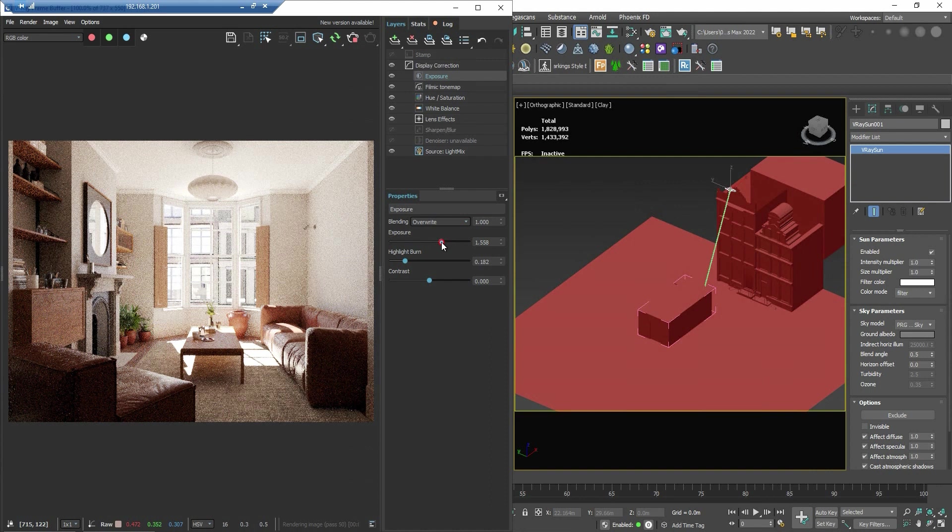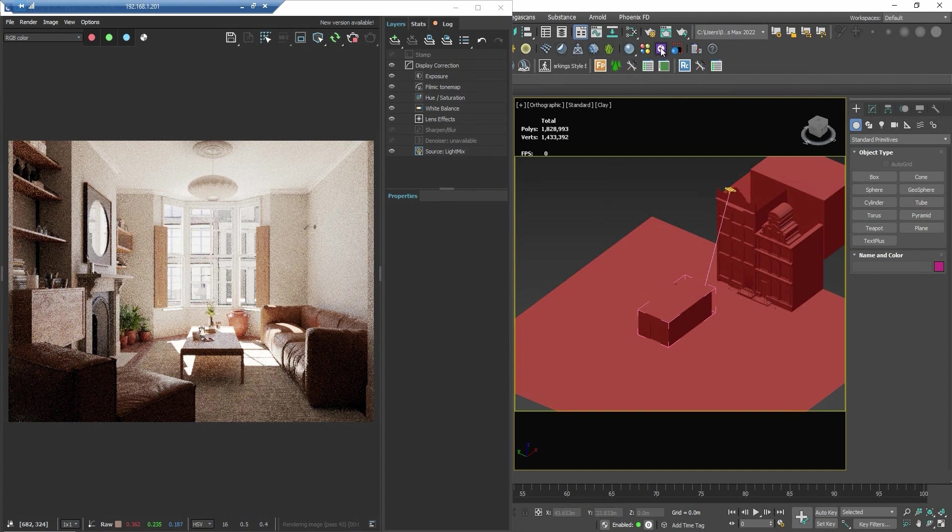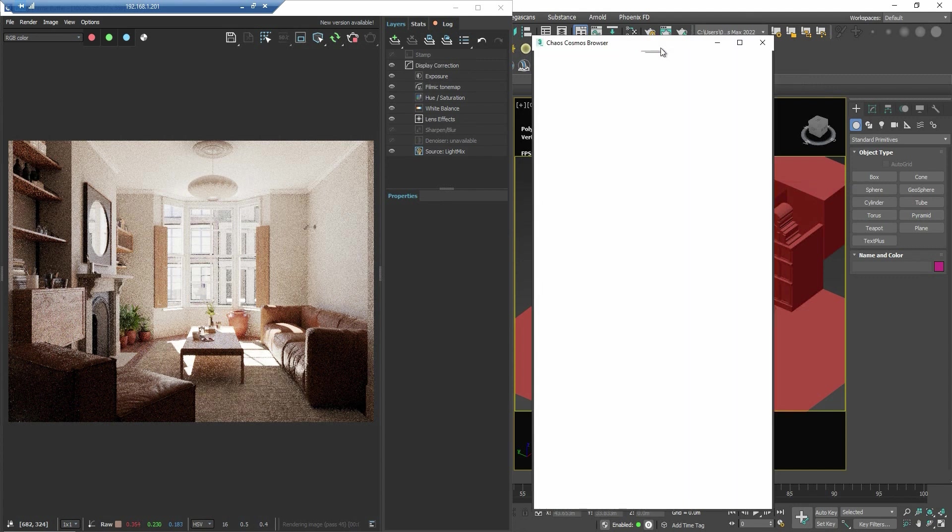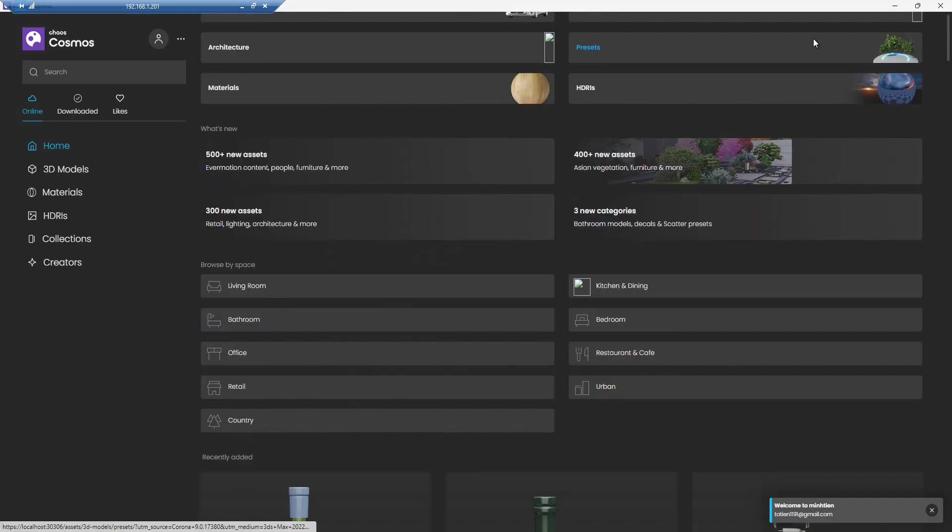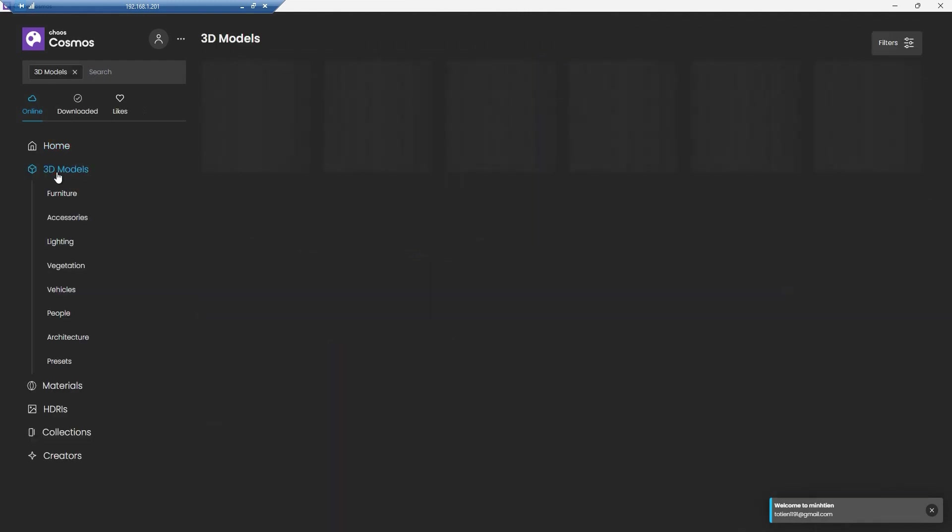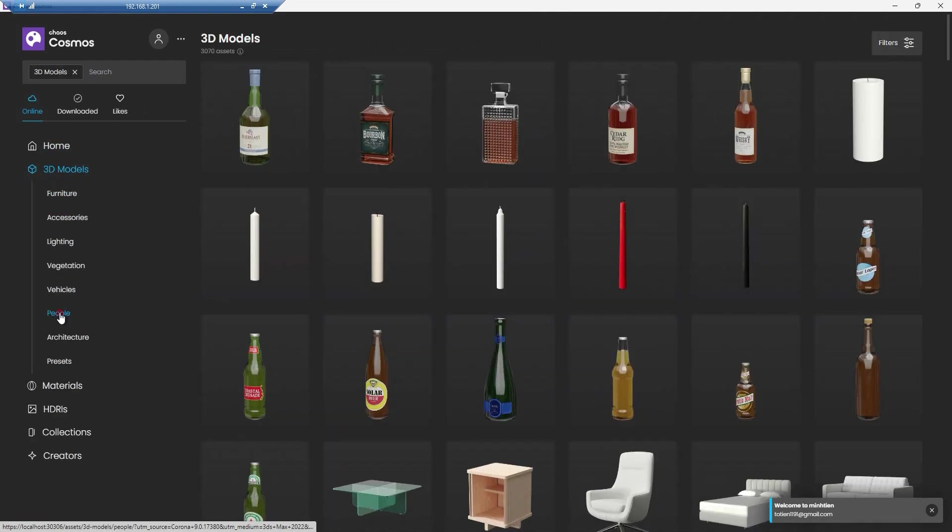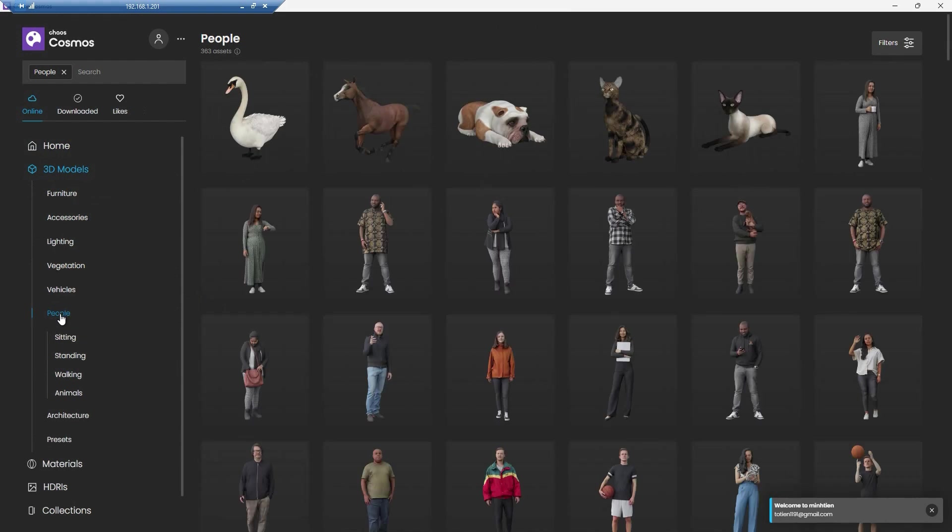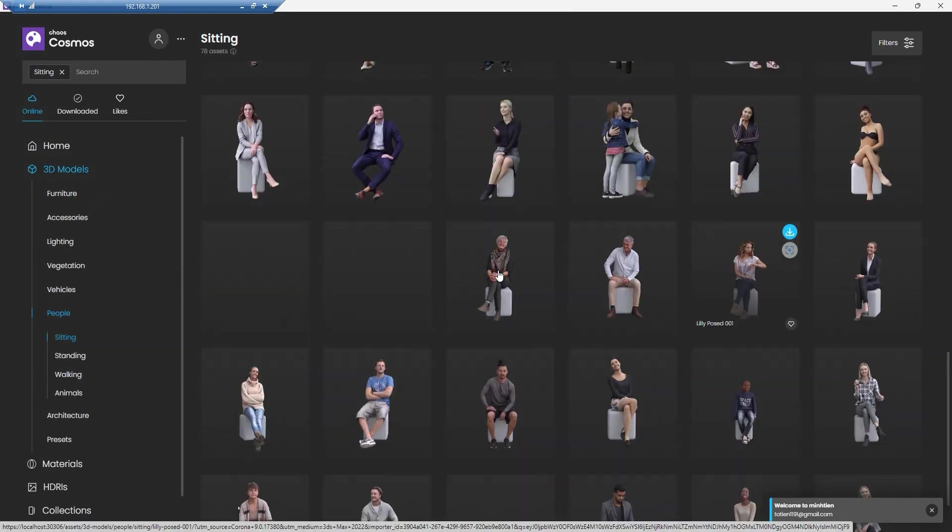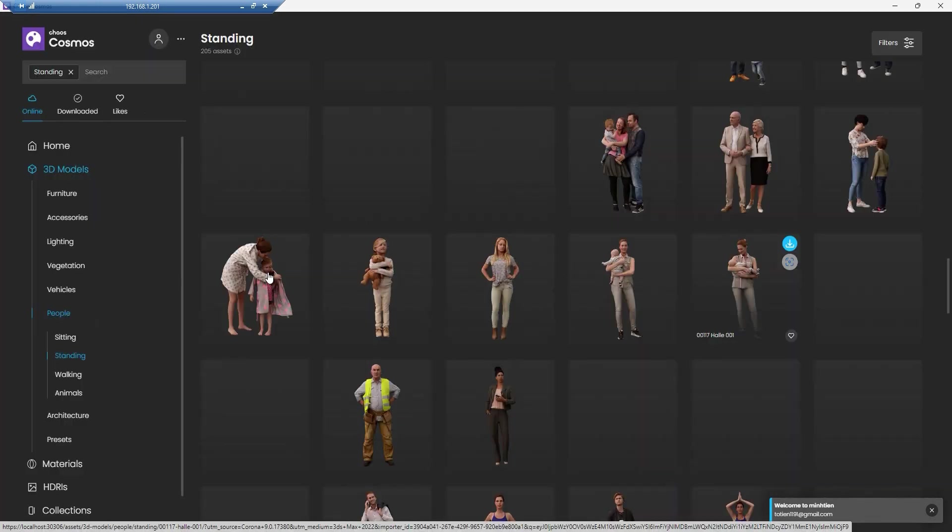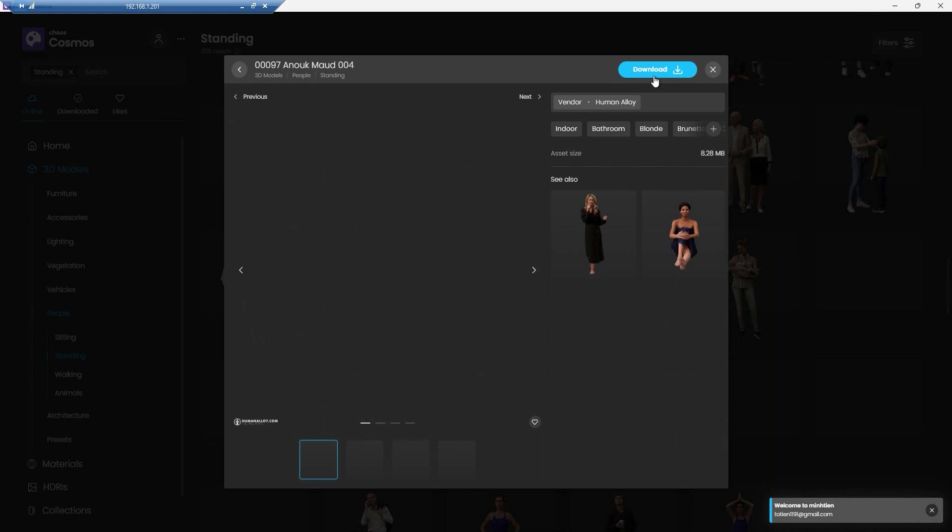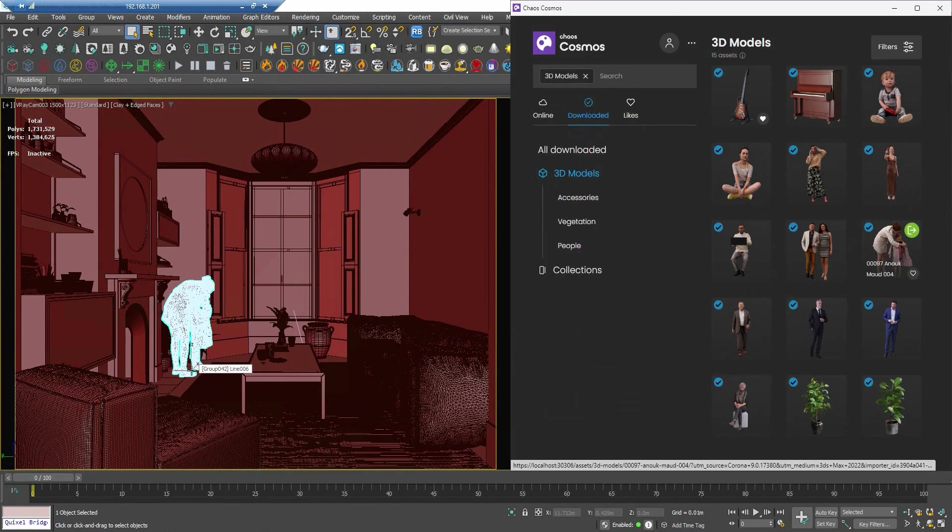So the next step will find the icon called the Chaos Cosmos. We'll find some people and add them to our room. This is the Chaos Cosmos and we have sitting, standing, and walking people. I choose this one, download it. This one too, download it, and we drag and drop it to our room.